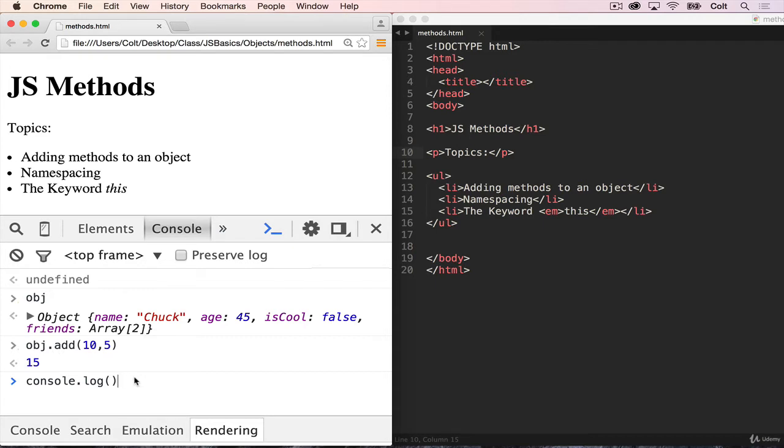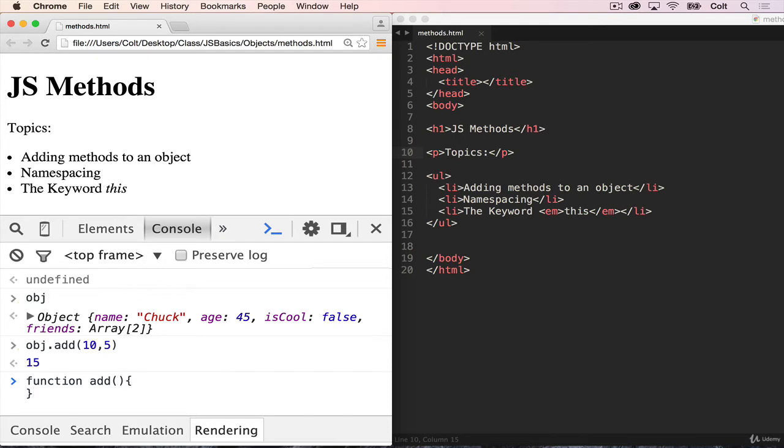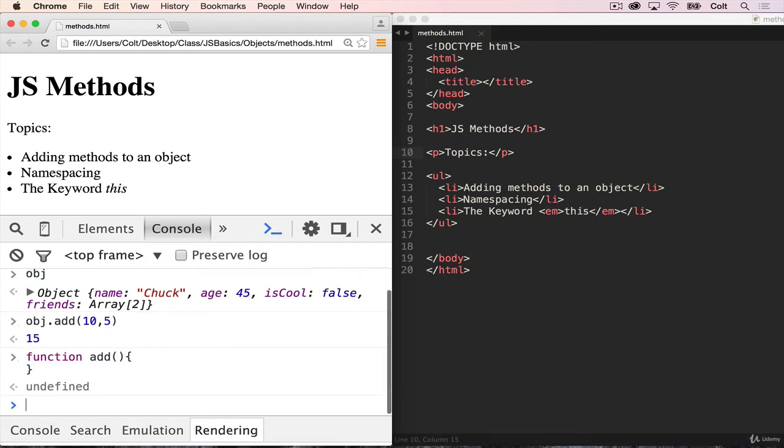So you might be wondering, why would we ever want to add a method to an object? Why not just have our functions defined separately like this? Why do we need to add it inside of the obj object? There's a few reasons.